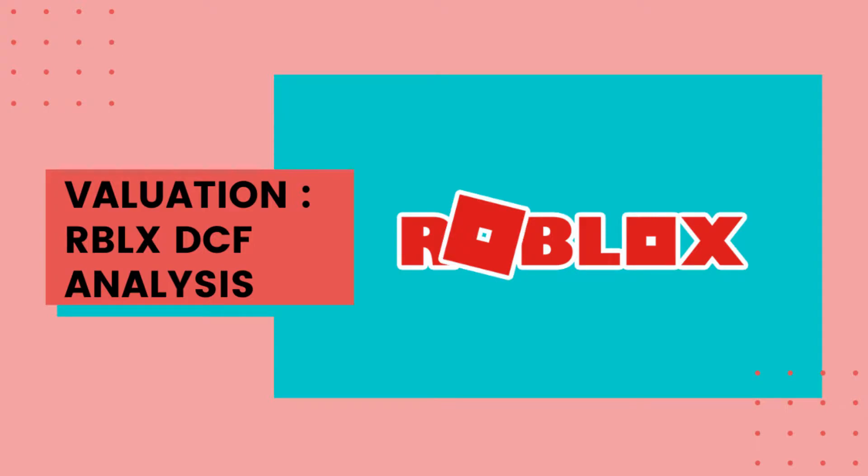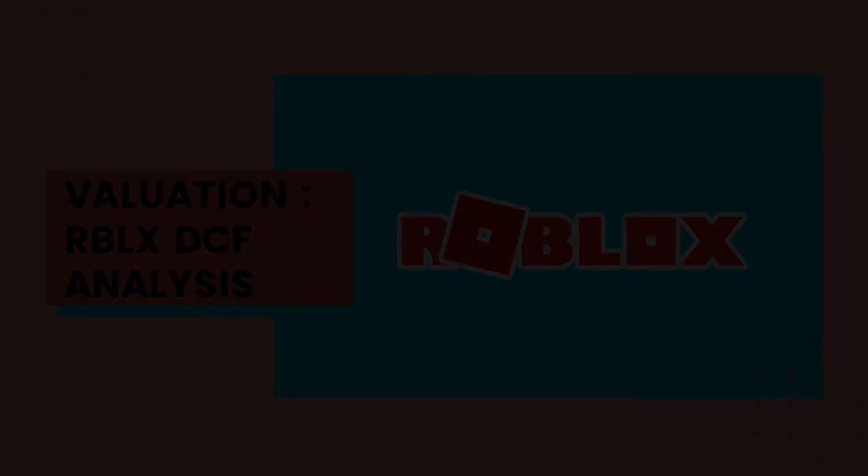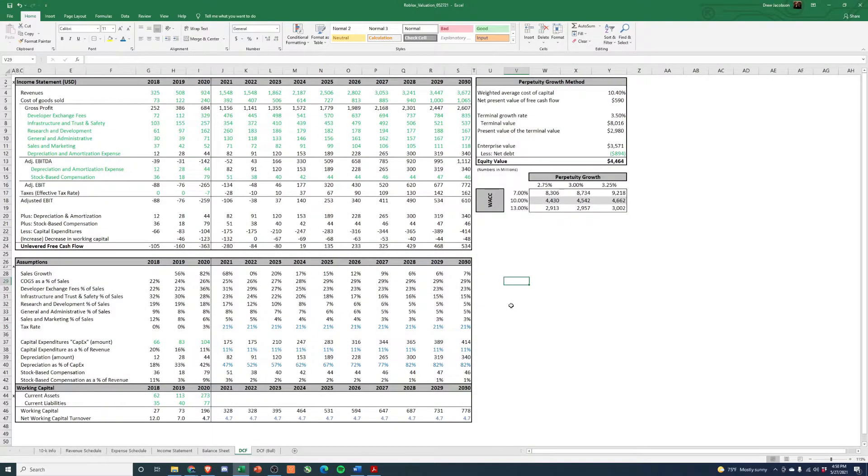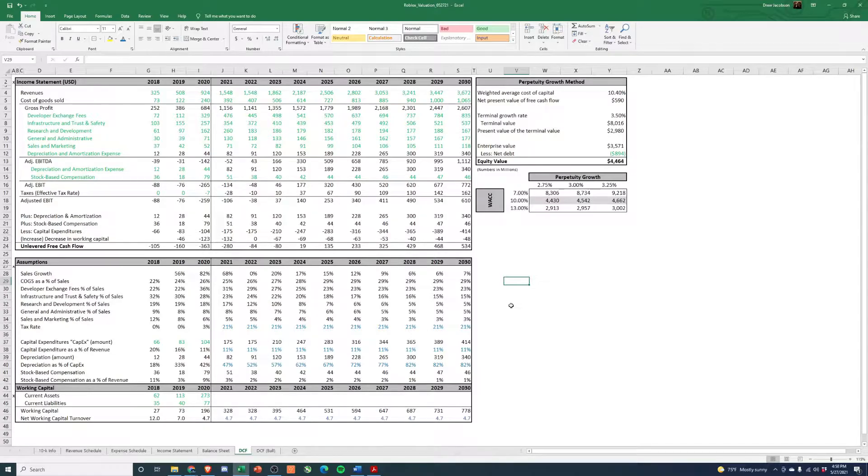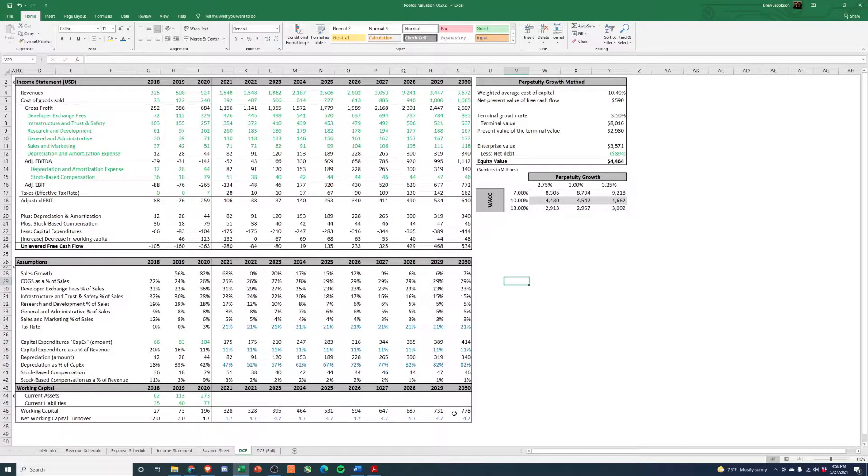Hey everyone, welcome back to the channel. Today, pulling everything together we've done in the last couple of videos to value Roblox and pretty freaky, I think, from a valuation perspective after I've pulled this all together.